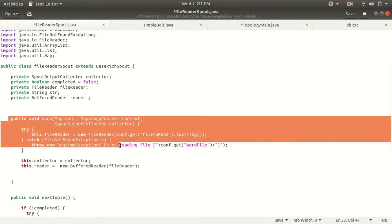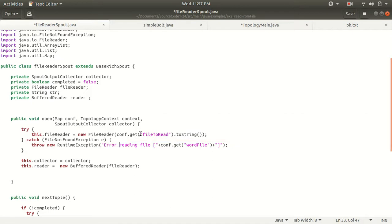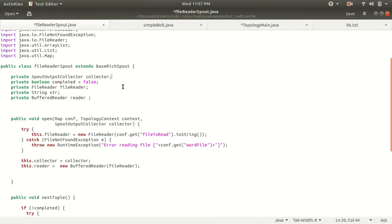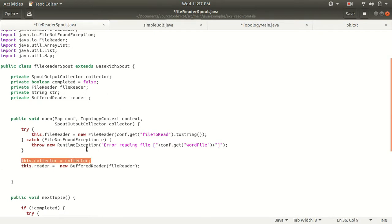The next thing we require is the collector object. We set up a collector object which will be required so that we can pass on the data to the next component in our topology. The next component is the bolt, which can append data to each word coming from the file. We get the collector object that is passed with the open method and assign it to a member variable of our spout.